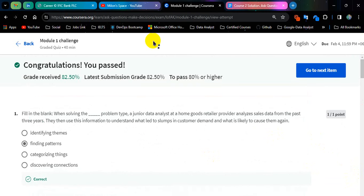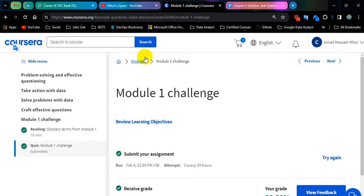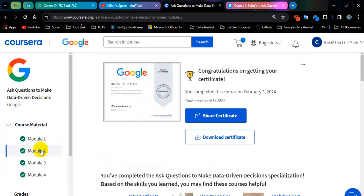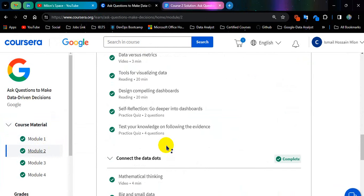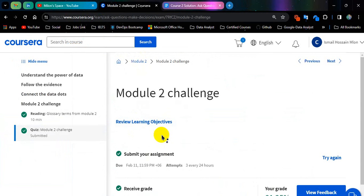So this is module number 1 challenge. Now let's go for module number 2, module number 2 challenge.